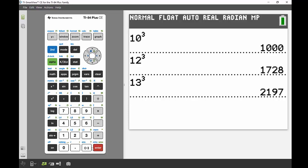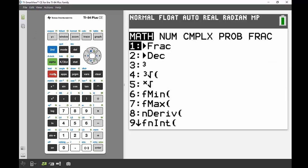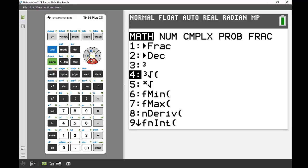I'm going to go to my math menu, just below the alpha key. The first section has calculation templates. You can see the cubed root at number 4, but I'm going to use number 5 because this is the one for any root—fourth root, fifth root, hundredth root. I'll hit enter on number 5.